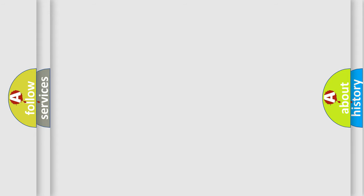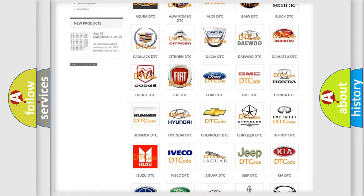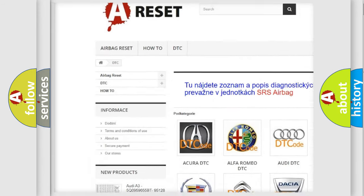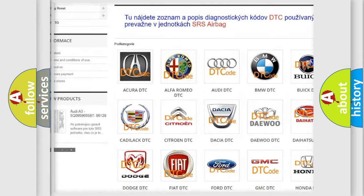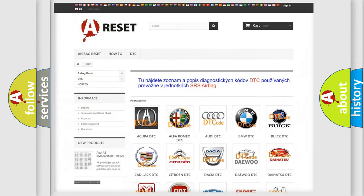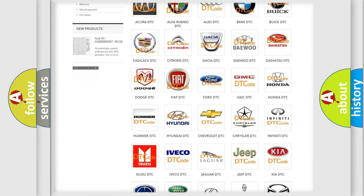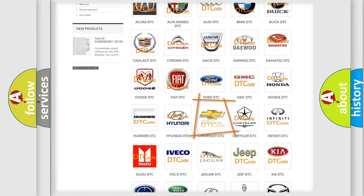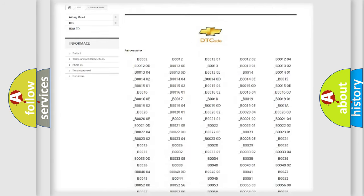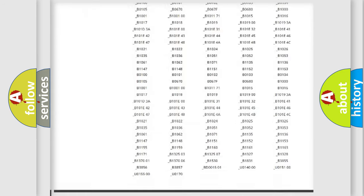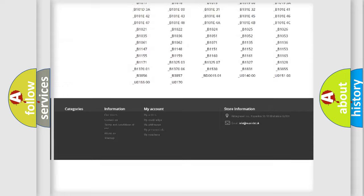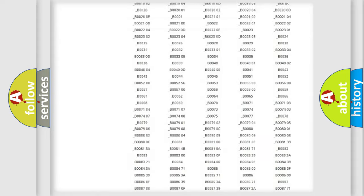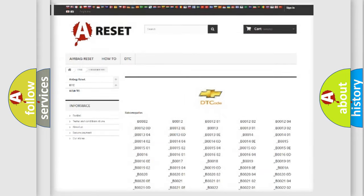Our website airbagreset.sk produces useful videos for you. You do not have to go through the OBD2 protocol anymore to know how to troubleshoot any car breakdown. You will find all the diagnostic codes that can be diagnosed in Chevrolet vehicles, and also many other useful things.